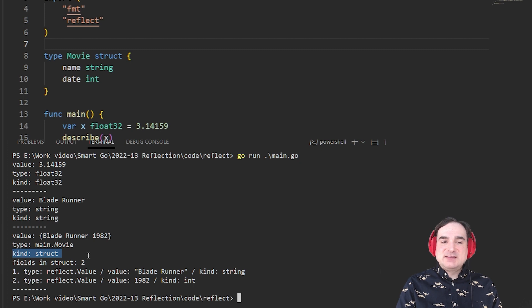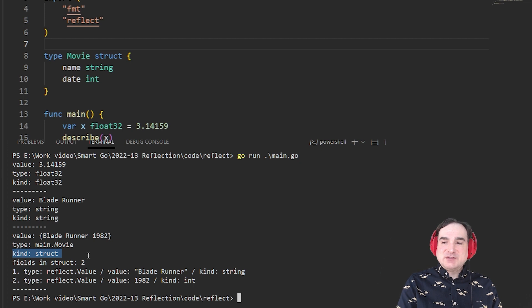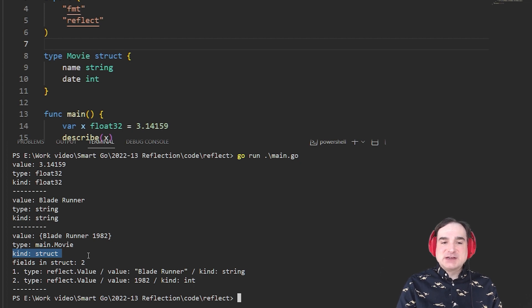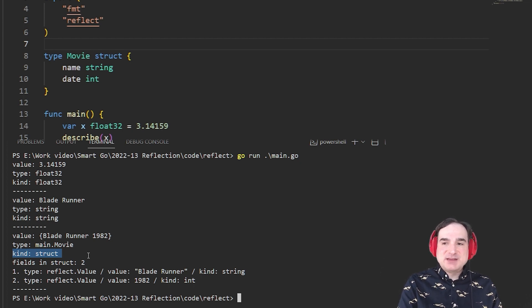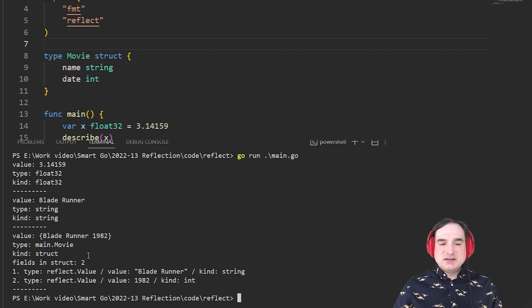But if it isn't, then we're dealing with a user-defined type. The type will be what's the name of the user-defined type. The kind will be what that type is based on. In this case, it's struct.